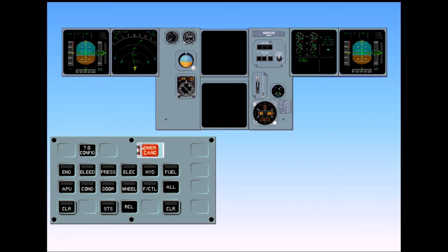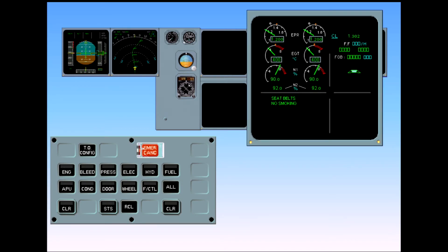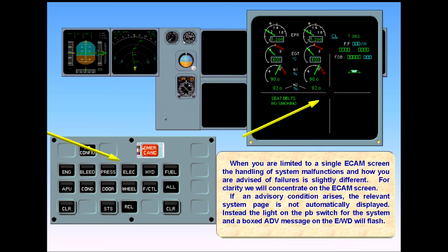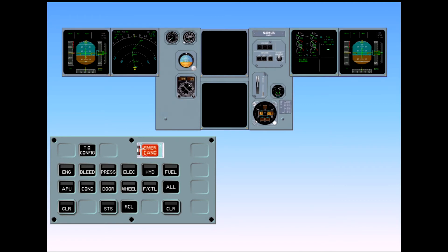When you are limited to a single ECAM screen, the handling of system malfunctions and how you are advised of failures is slightly different. We will concentrate on the ECAM screen. If an advisory condition arises, the relevant system page is not automatically displayed. Instead, the light on the push button switch for the system and a boxed advisory message on the EWD will flash. If an ECAM warning or caution is triggered, there will be no automatic display of the relevant system page. System pages should be called by manual selection on the ECAM control panel.